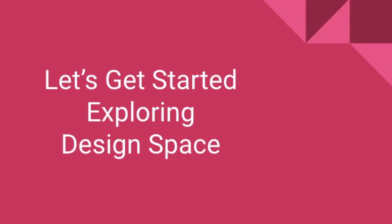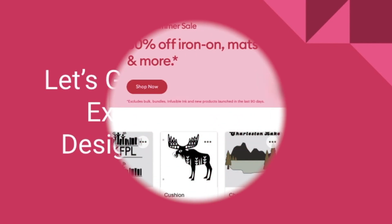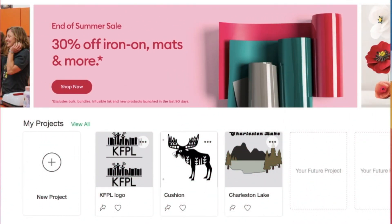Let's get started exploring the Cricut Design Space so that you can get started on your first project. Once you have your Cricut account, you'll be brought to this home page.